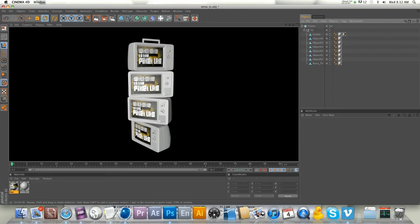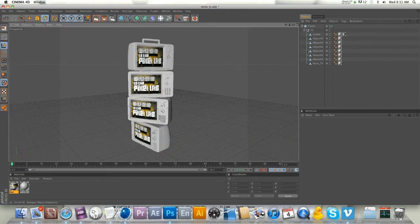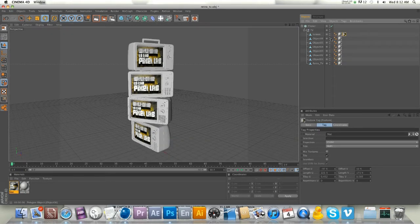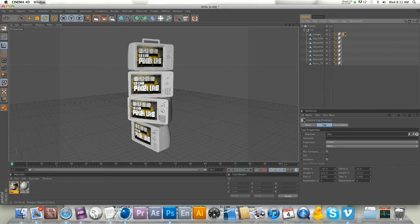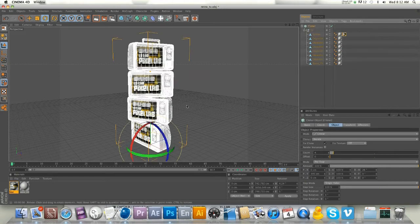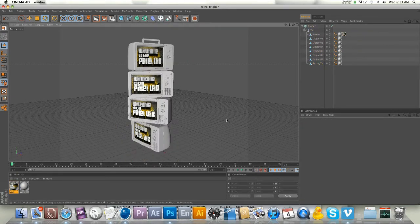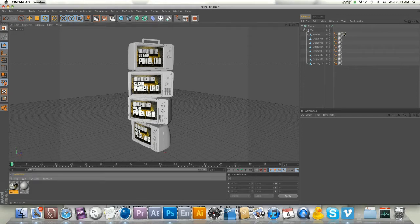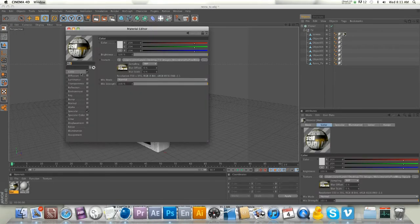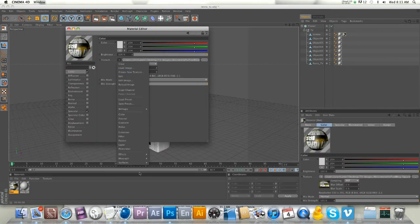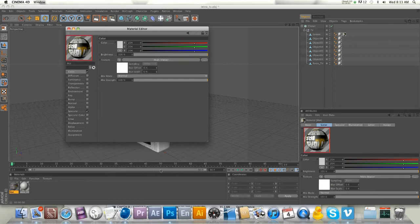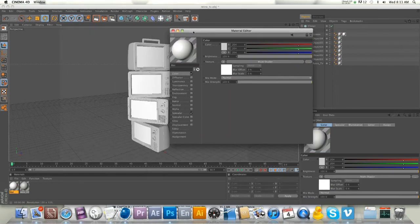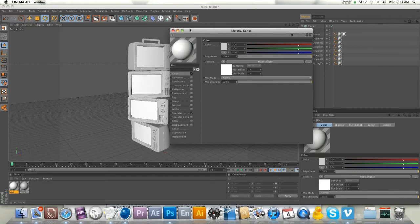Let's talk about the multi-shader. If we want to get a different image on each of these televisions, we can't do that by putting in a different texture, because the cloner is referencing one model. If we go into our texture and go to Mograph multi-shader, you'll notice it turned our texture white.